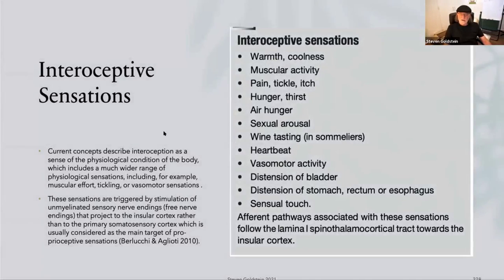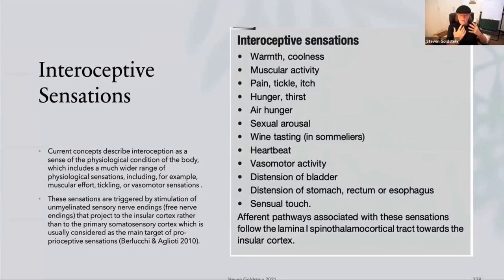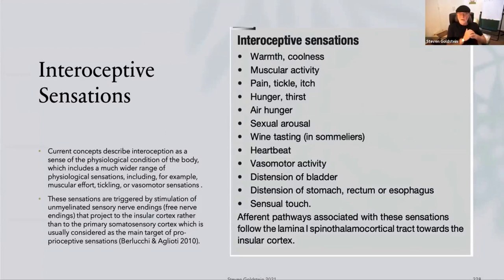Interoceptive sensation is really important because it's about the internal body awareness of an individual that comes up to your practice — whether they have any awareness internally, or are they being generally exteroceptively focused, meaning outward focused.